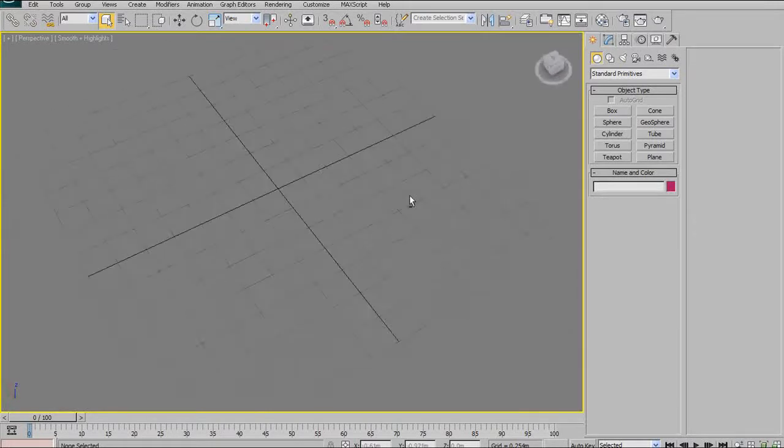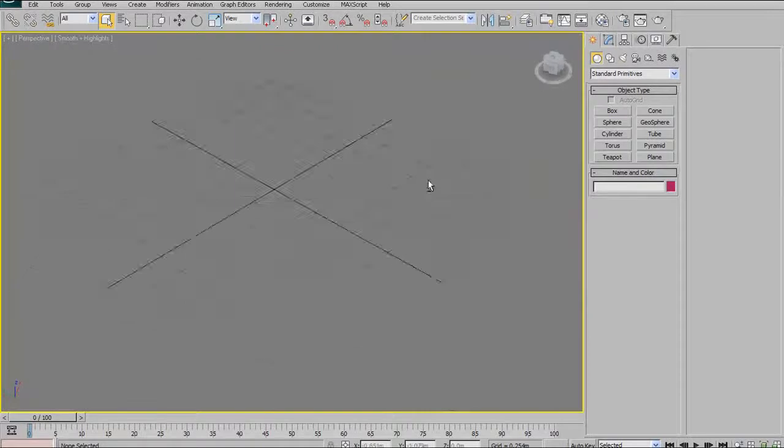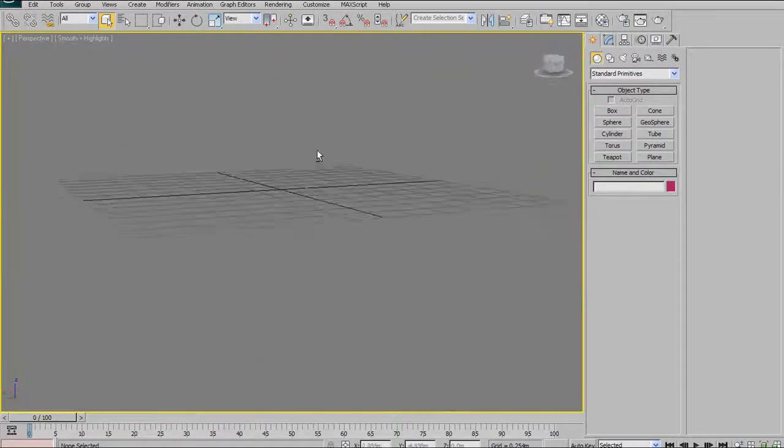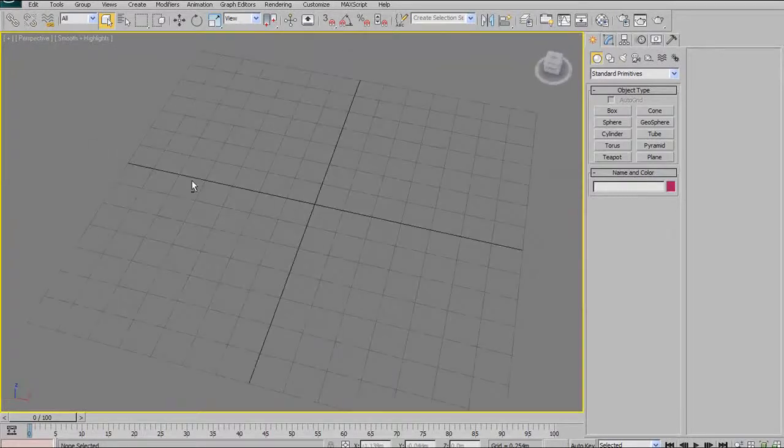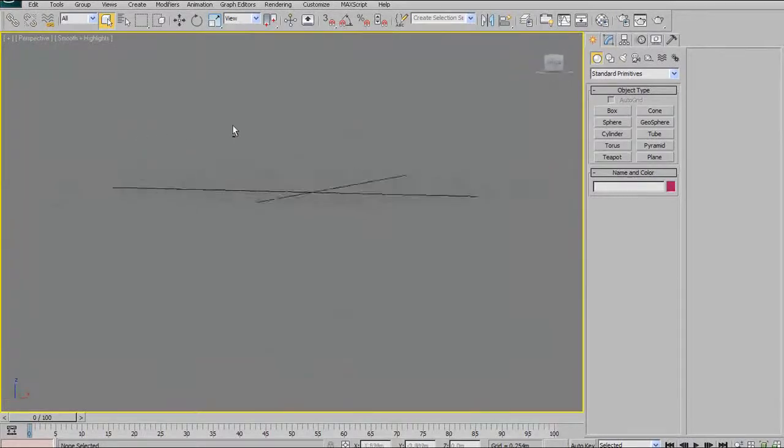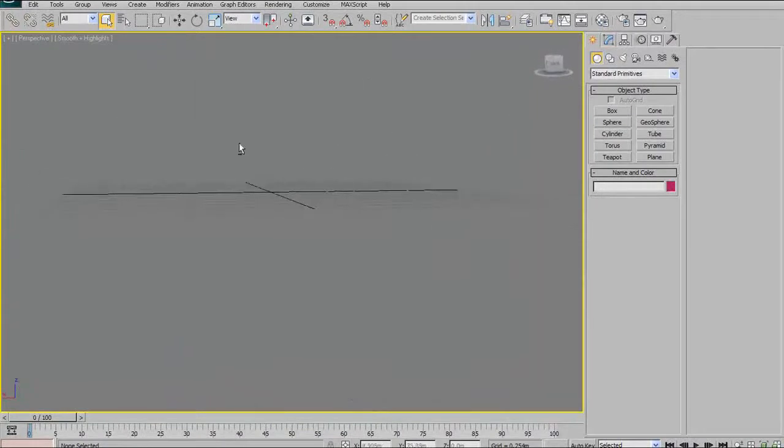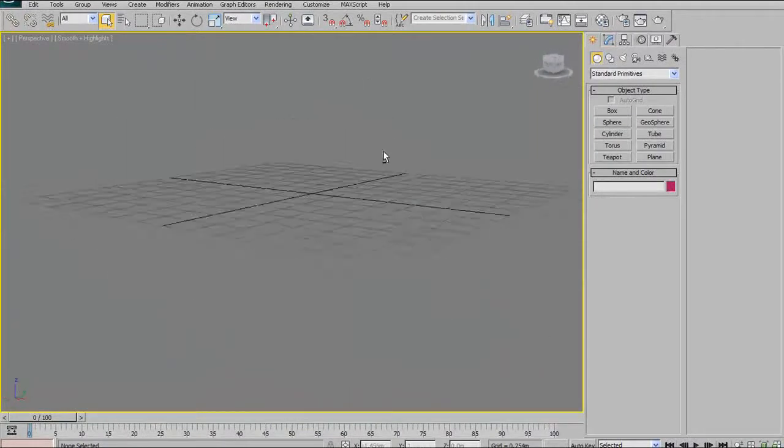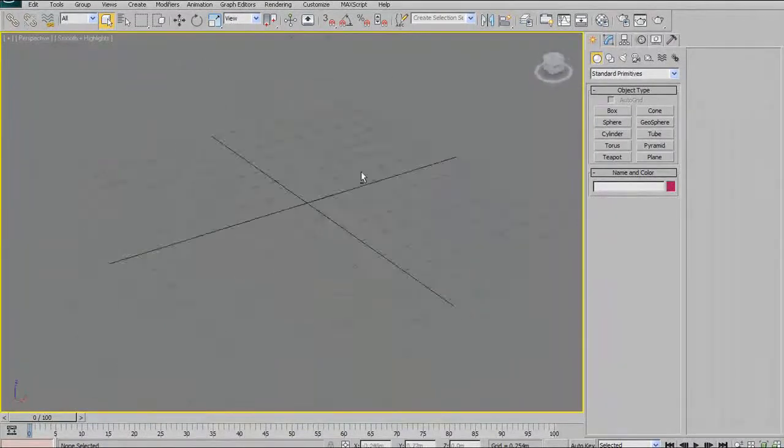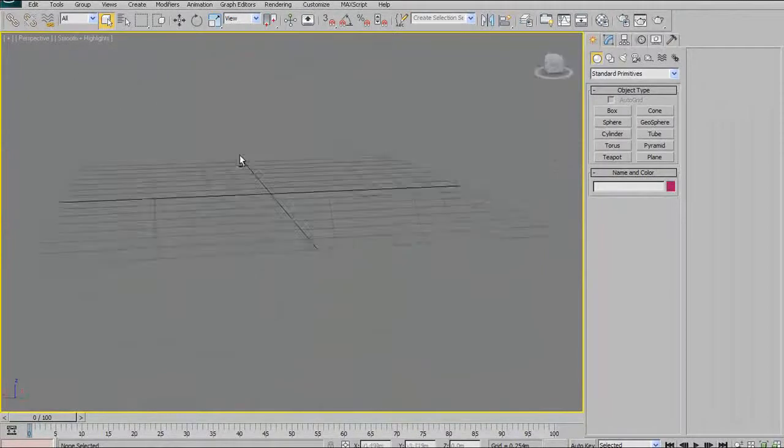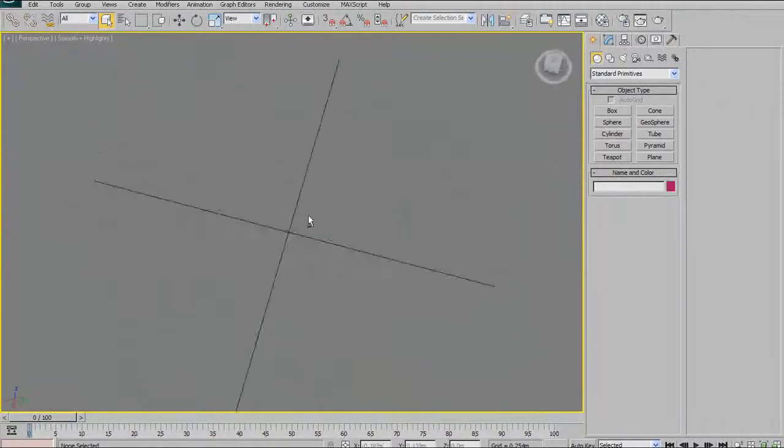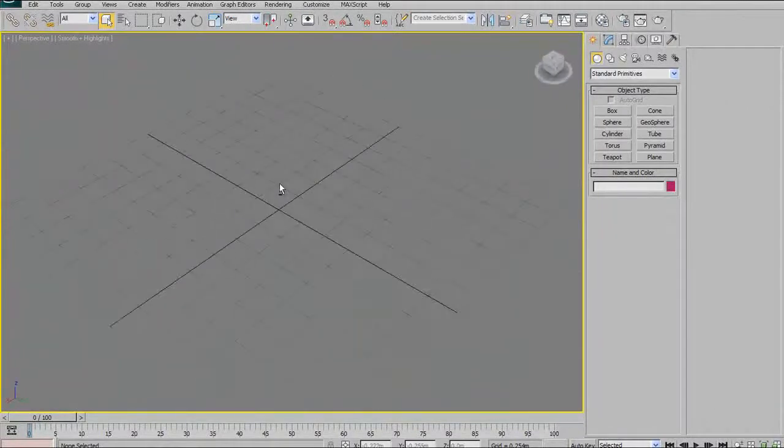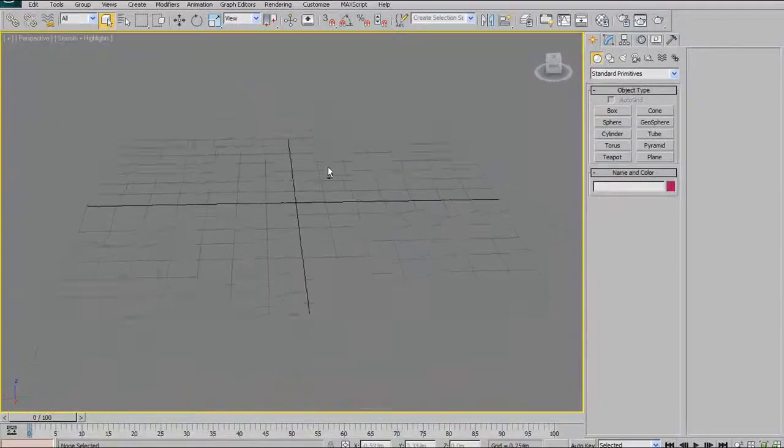If you want to orbit your object, right now we just have the grid here, so you can't see me orbiting around an object. But if you want to orbit, all you do is hold Alt and then click in the middle mouse button, and you can orbit around your object.